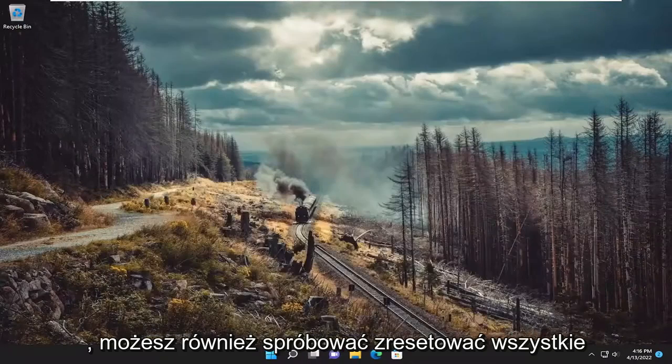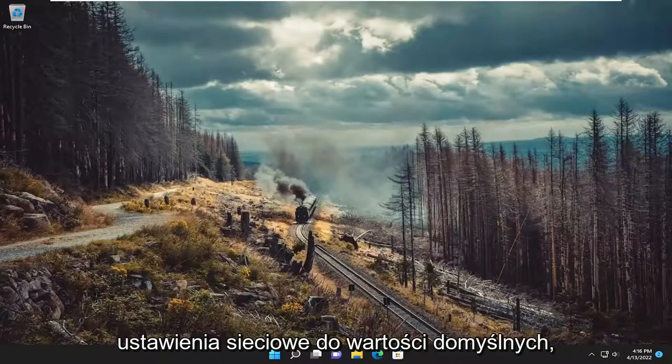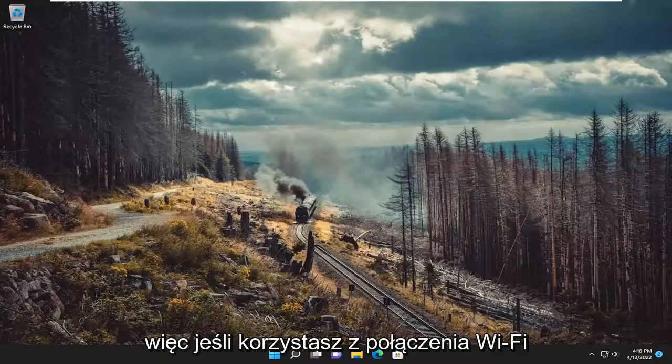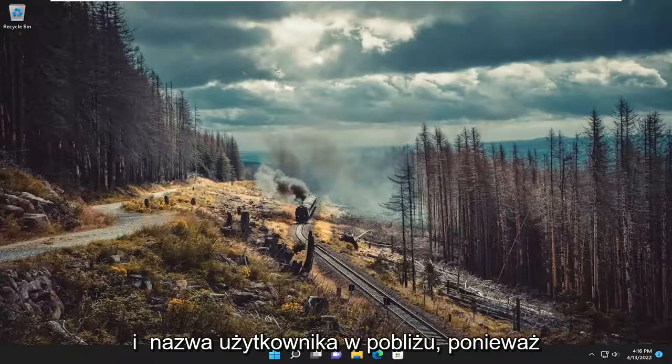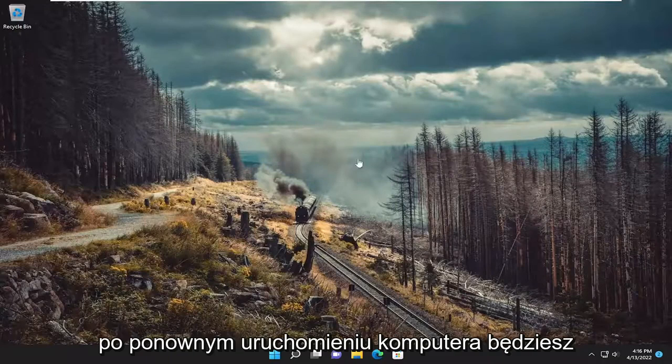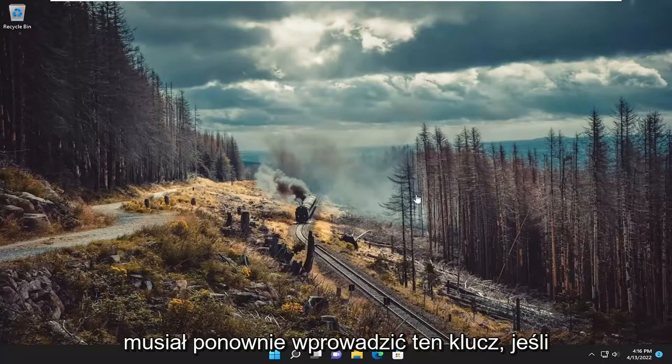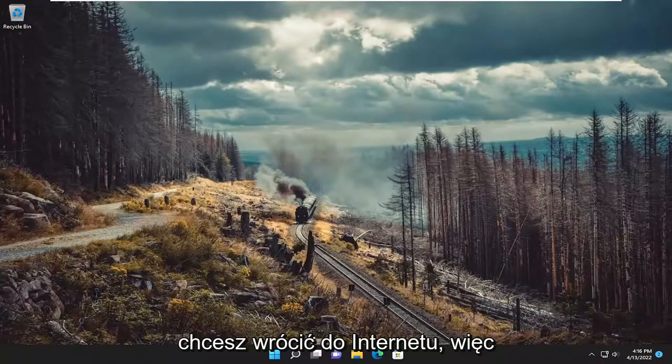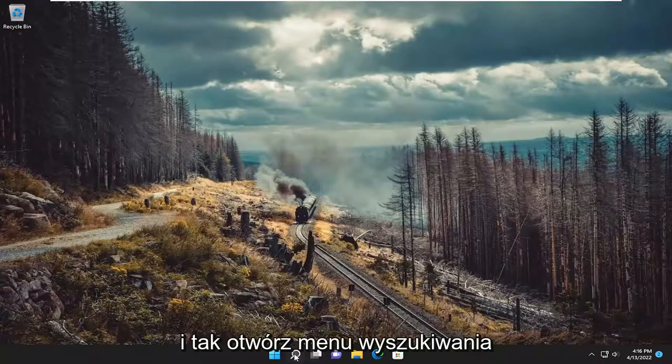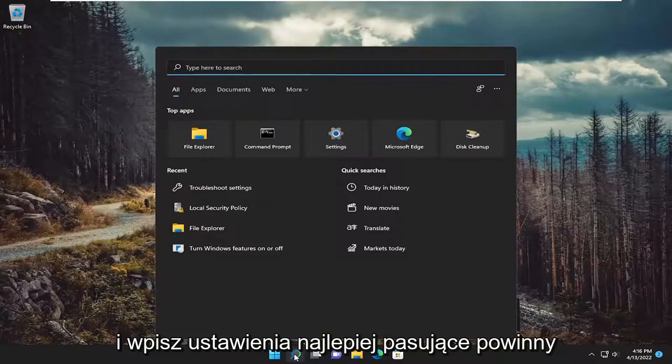You can also attempt to restart all of your network settings back to default. So if you're using a Wi-Fi based connection, you're going to have to have your Wi-Fi passcode and user name nearby. Because once you restart your computer, you will have to enter back in that key if you want to get back onto the internet. So anyway, go ahead and open up the search menu and type in settings.